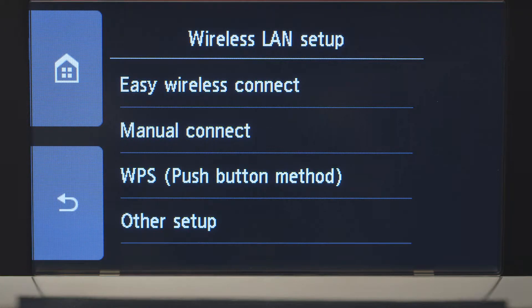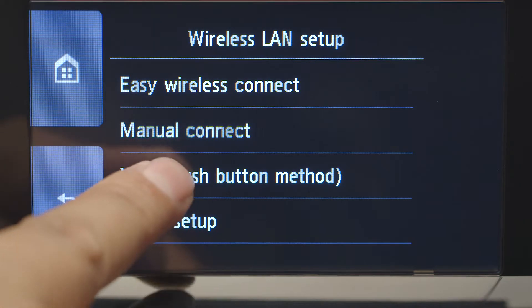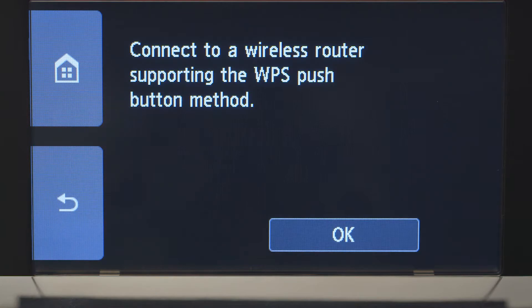Then, tap WPS Push Button Method. On the WPS Confirmation Screen, tap OK.